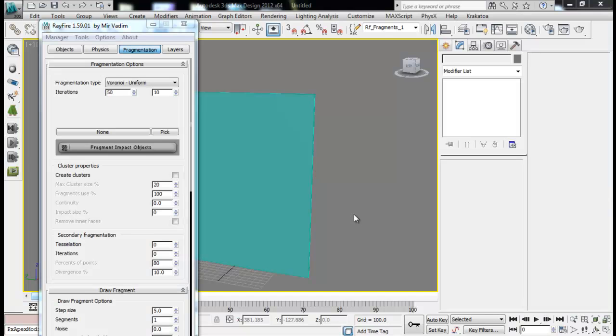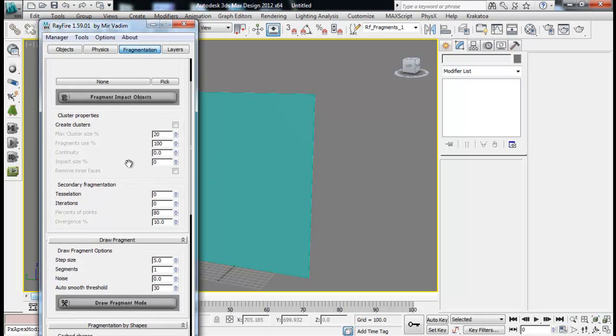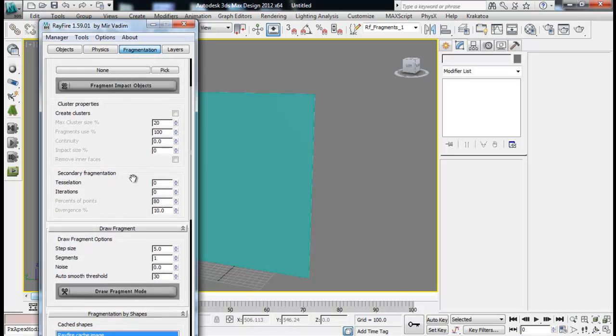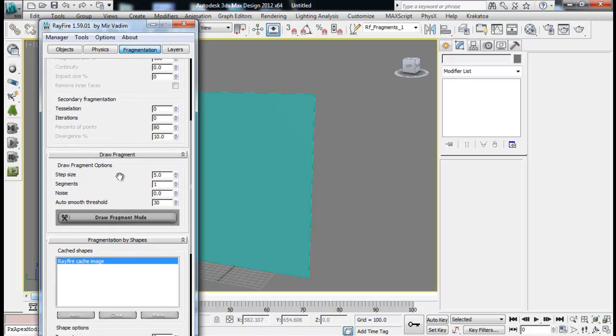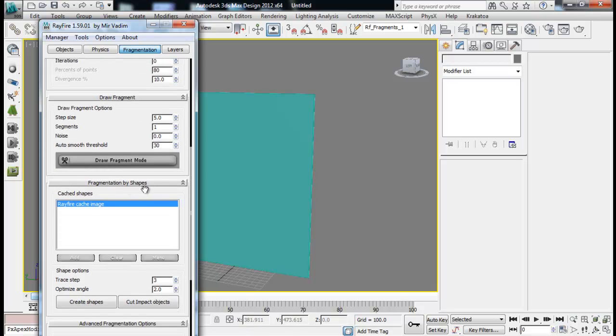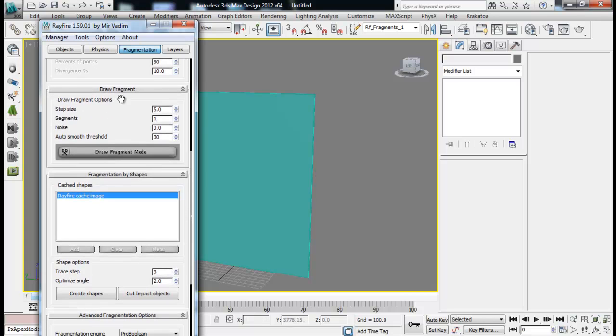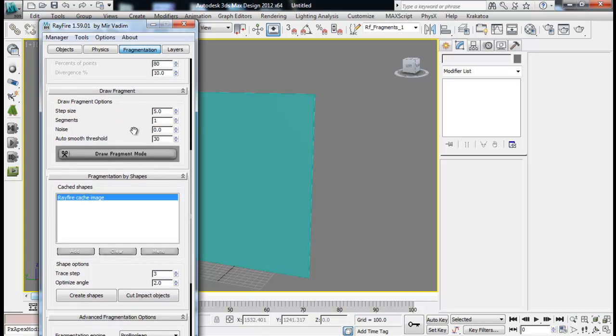Hello guys, welcome back to SanVFX. Today we will be completing our fragmentation tab for our Rayfire basic tutorial that we left back in part 2. We left draw fragment, fragmentation by shapes and advanced fragmentation options. Today we will be looking into these settings.